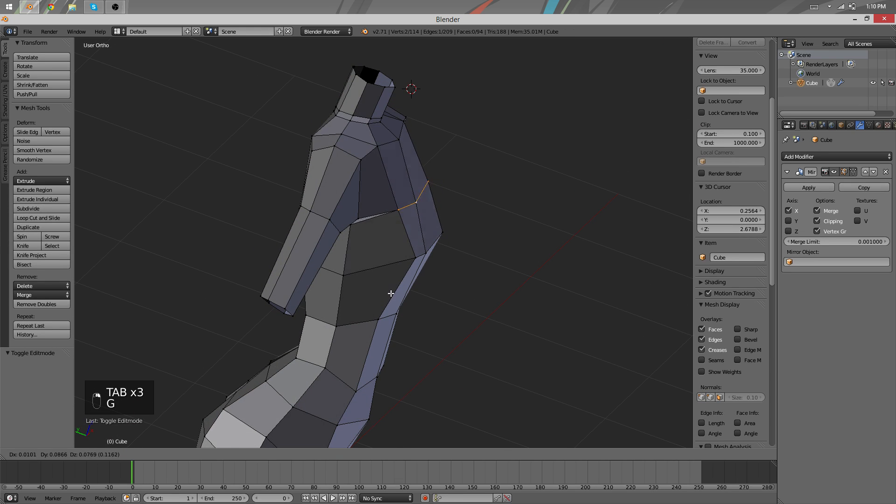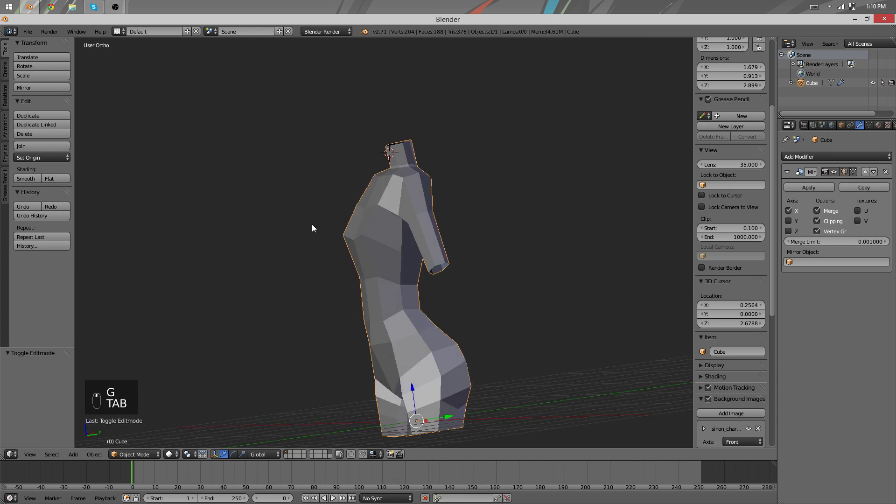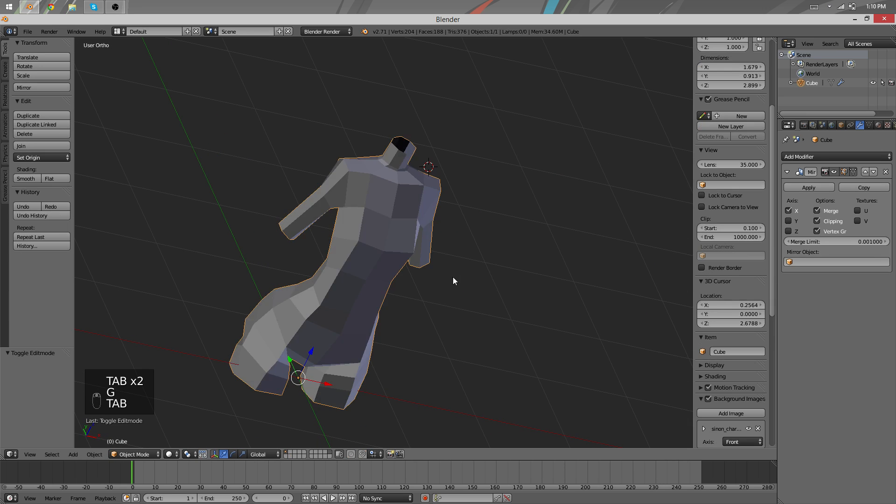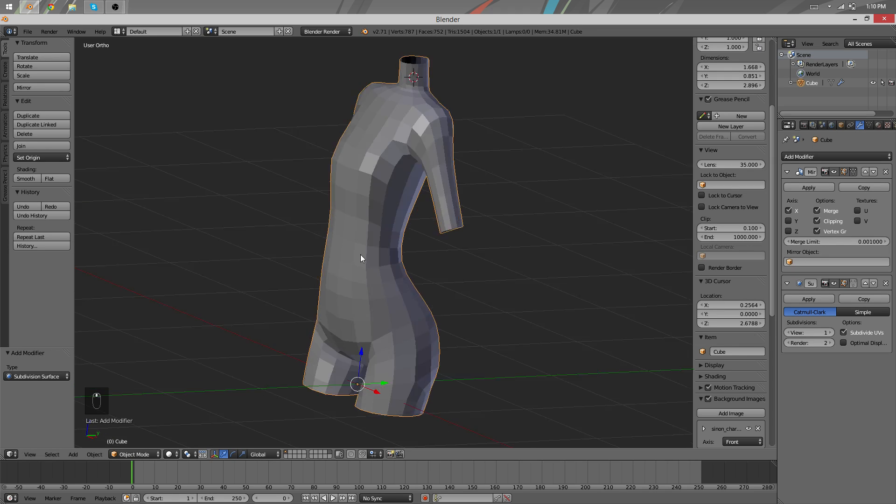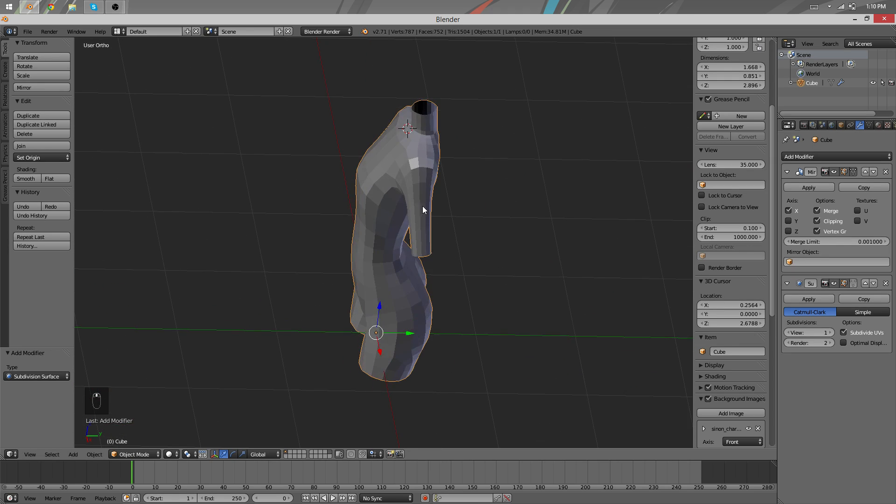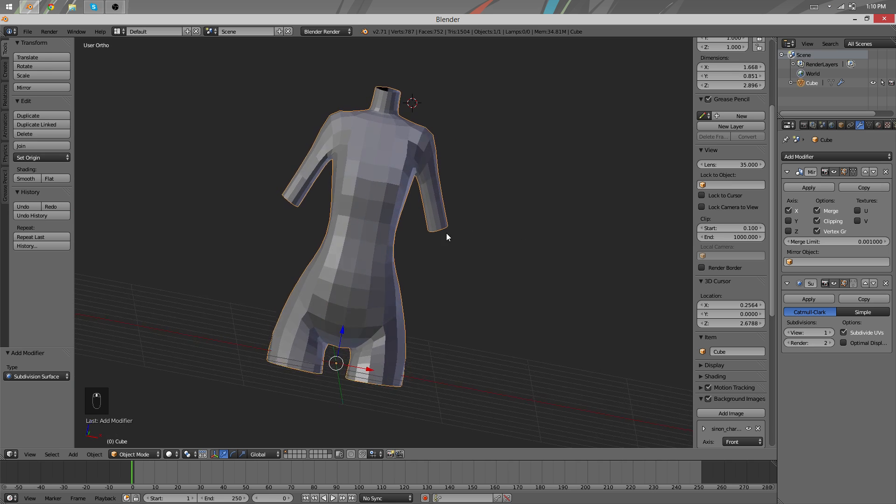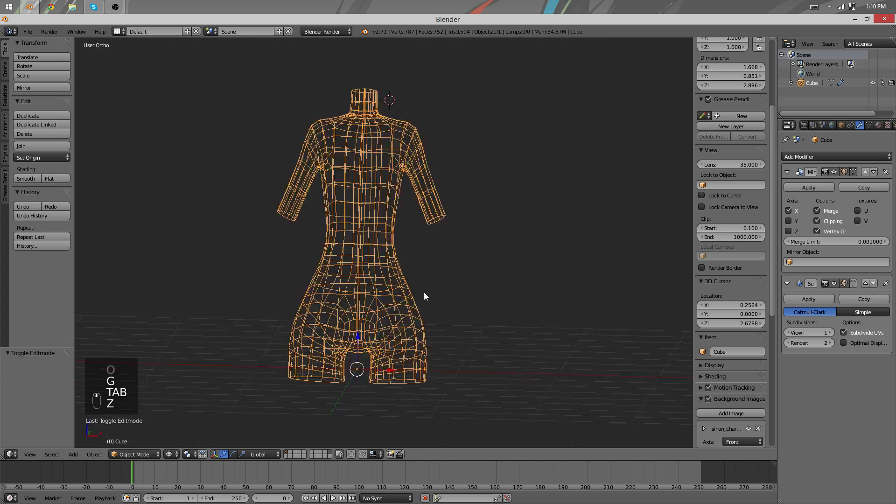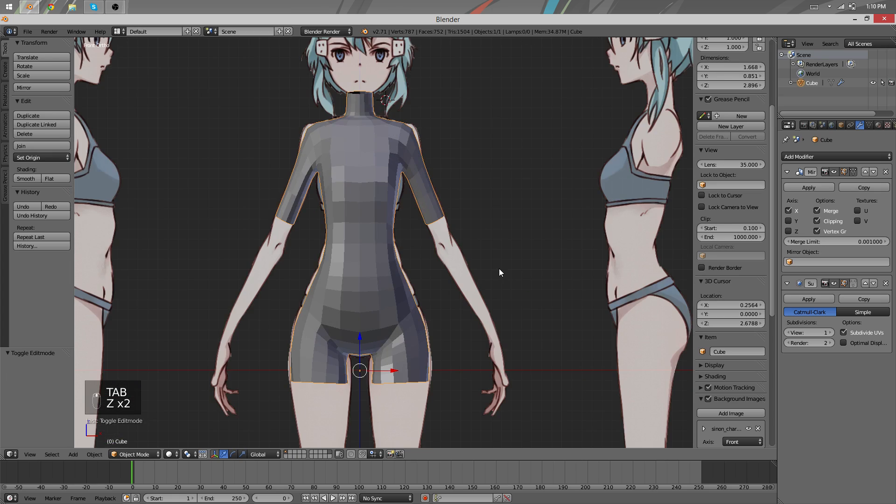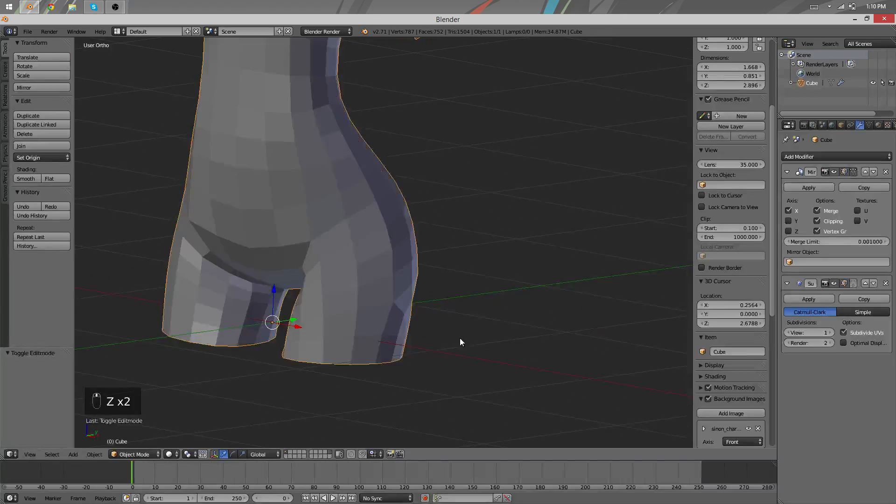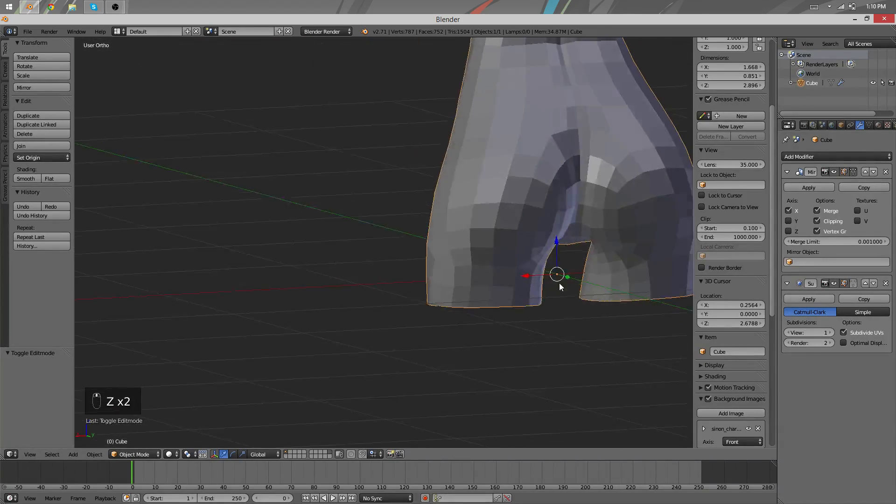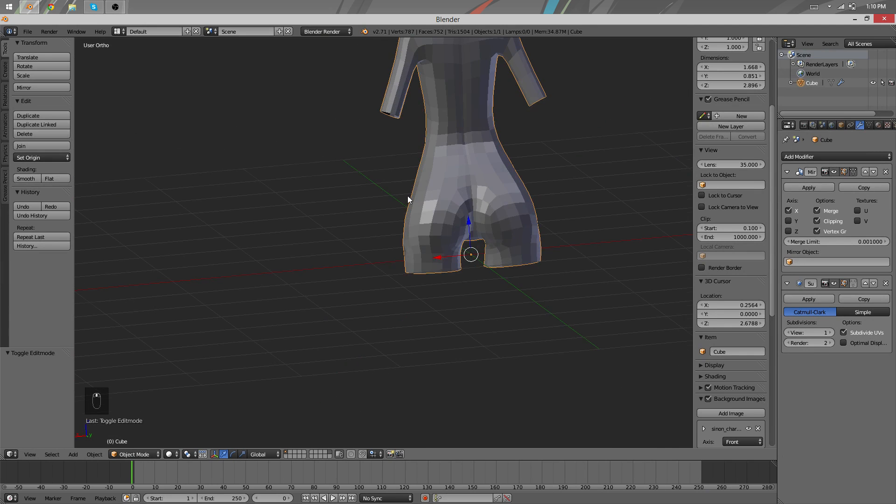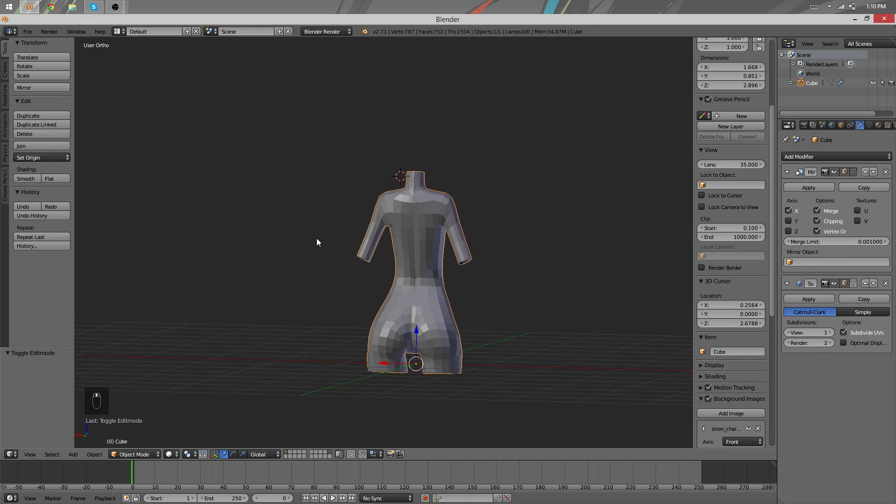What you can do now is start by adding a subdivision surface modifier just to preview what it's going to look like when you do subdivisions for sculpting. At this point you might notice that you have to do a few slight adjustments.